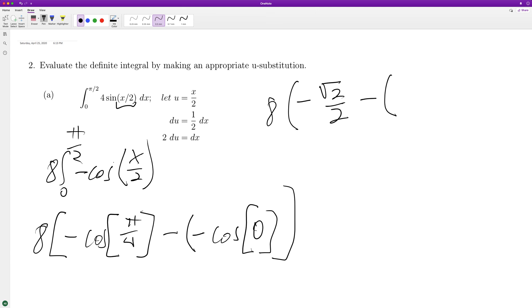Minus the value of cosine of 0 is equal to 1, so negative 1. So this becomes 8 times.